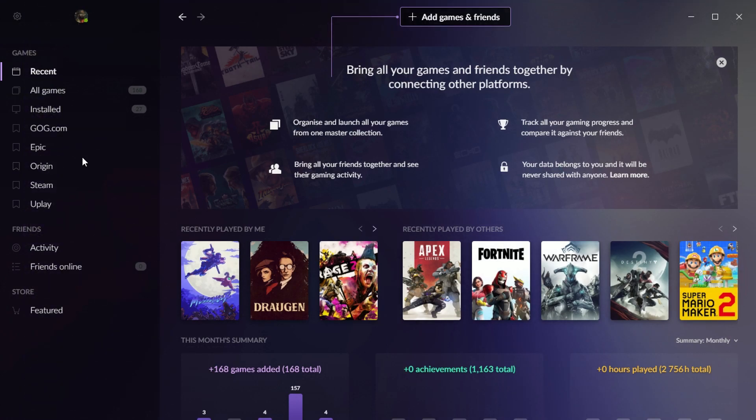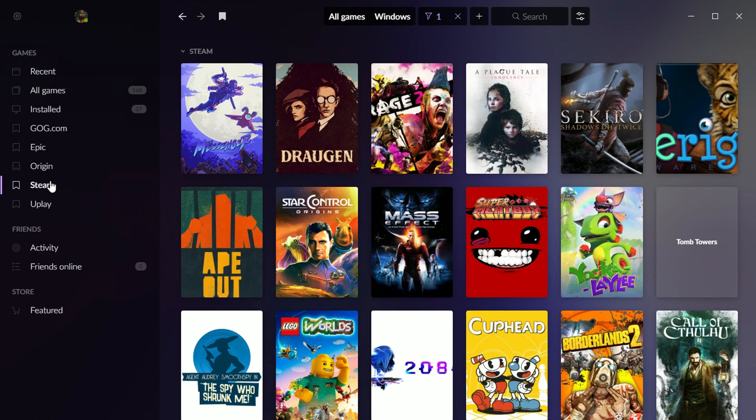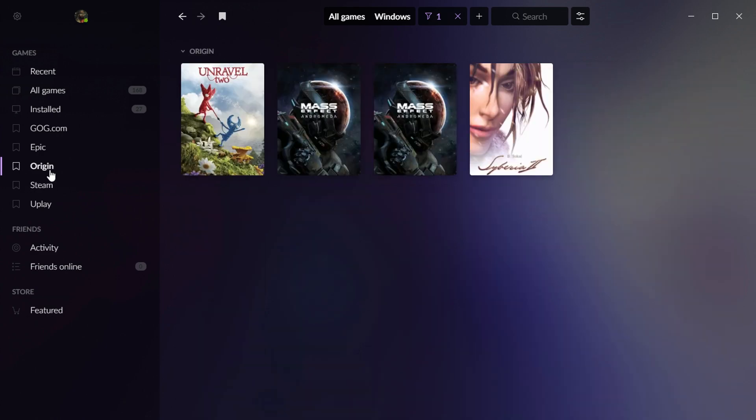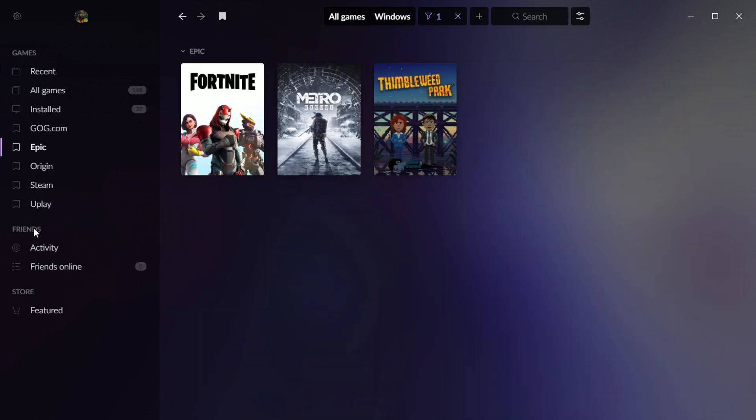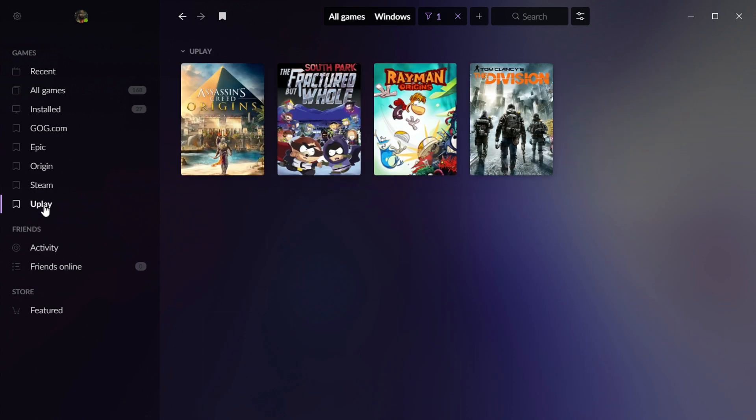Anyway, there's a variety of different ways you can look at your game's library. You can click on these bookmarks over on the side, see all of your Steam games. You can see all of my EA games, Epic, and Uplay.